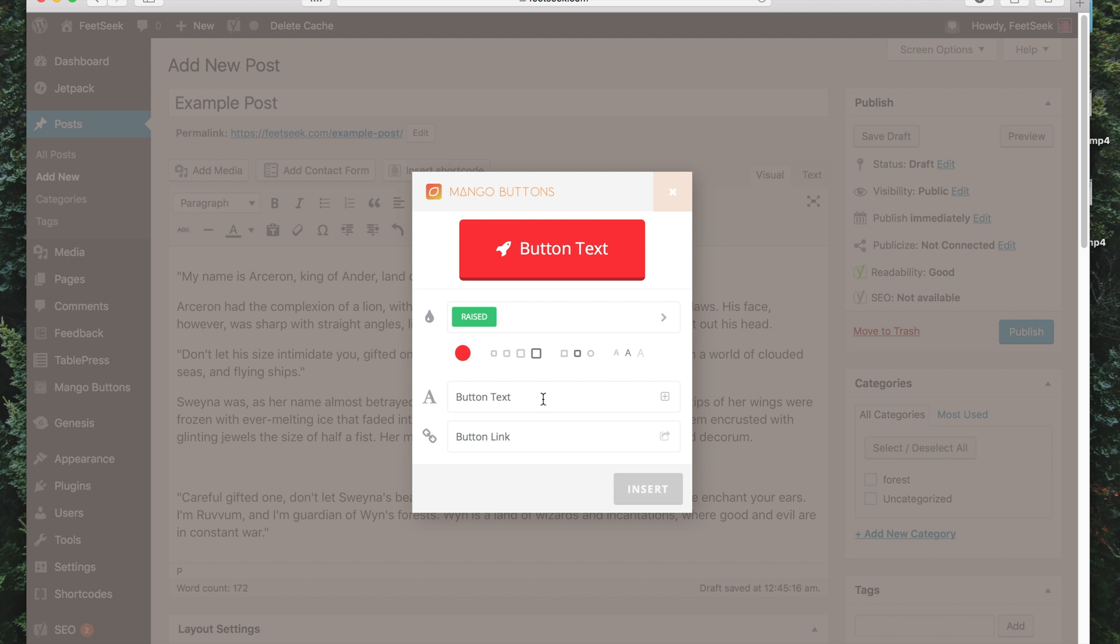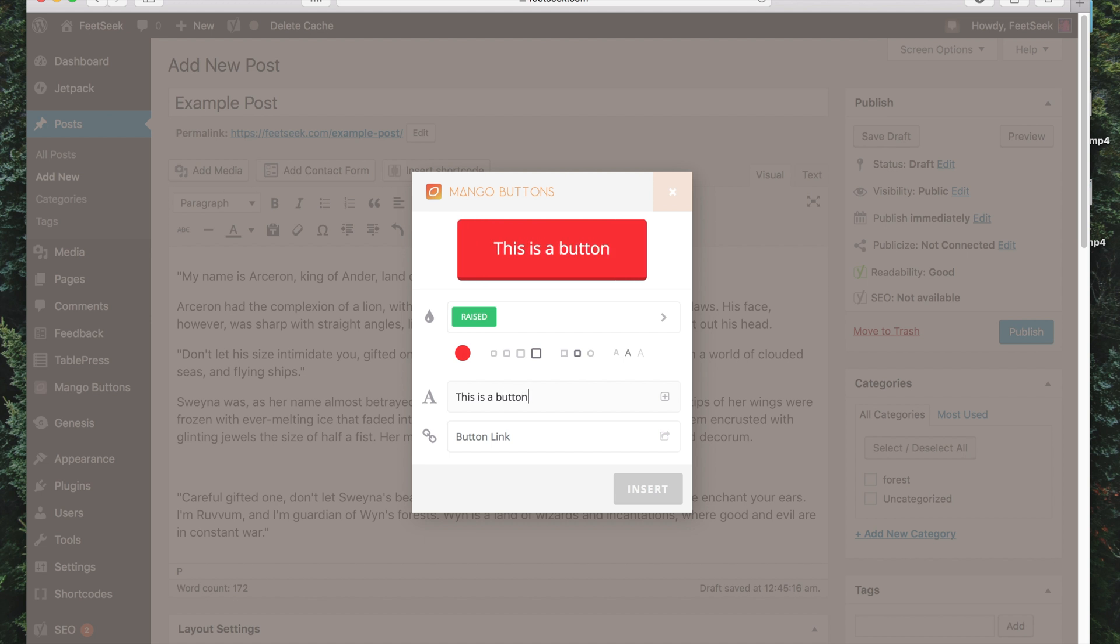So now I can go to Button Text, now I can go Button Link, so I'll just go Link.